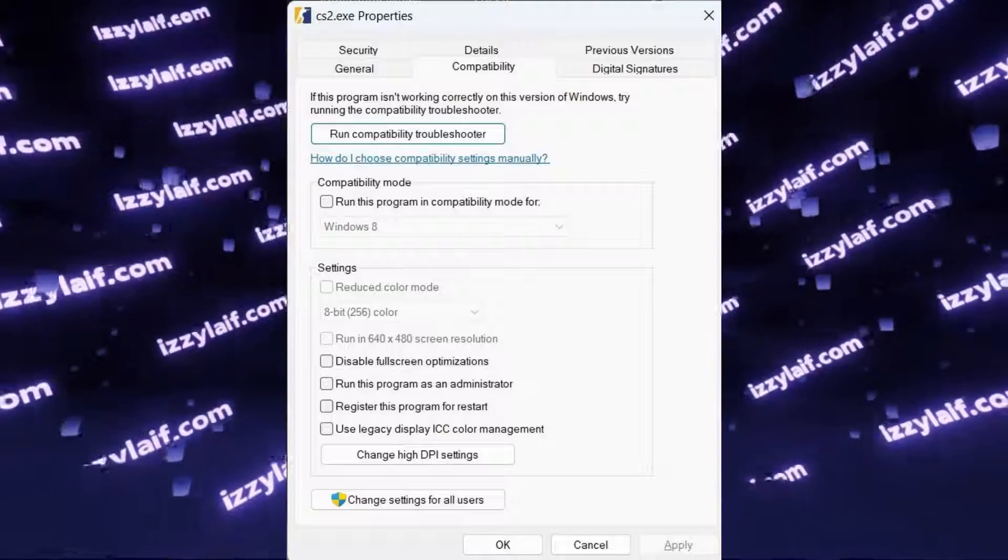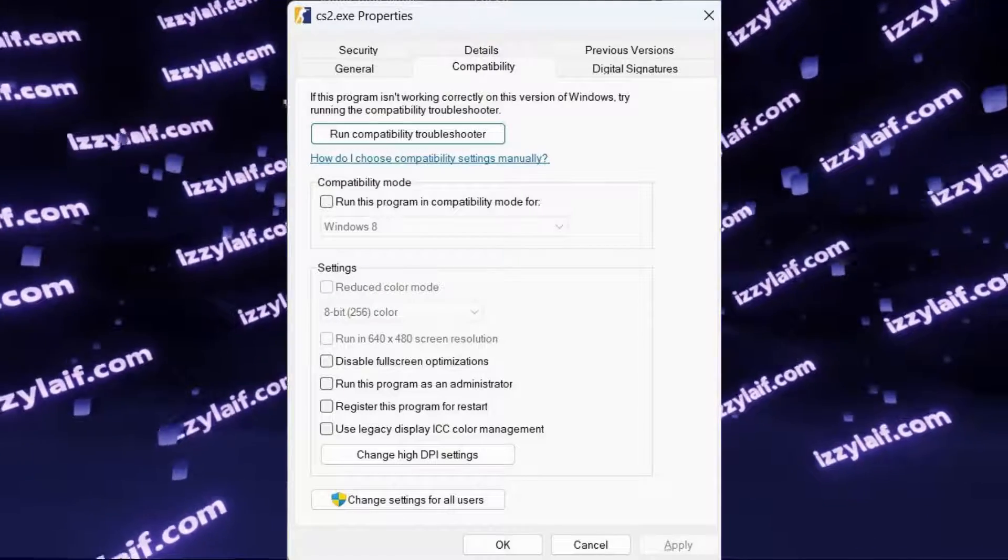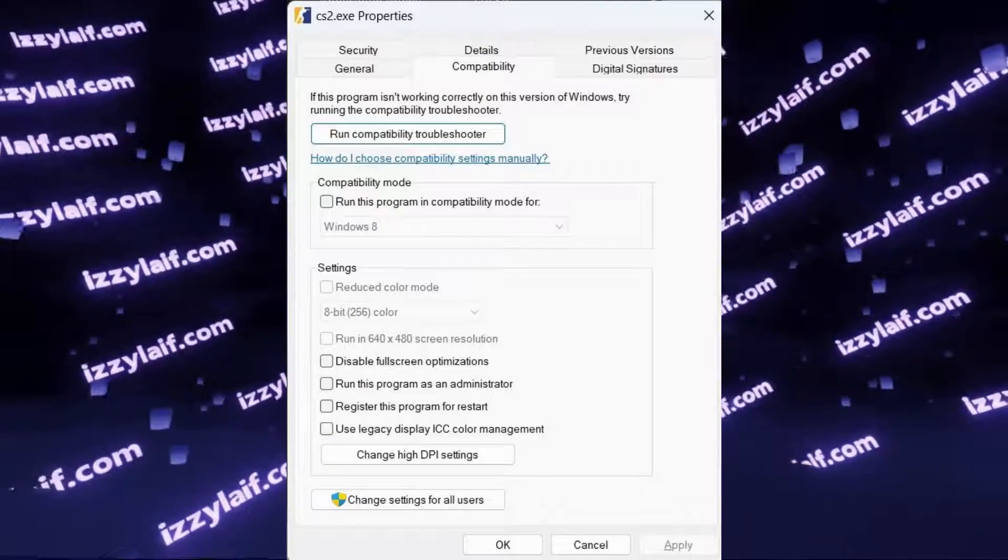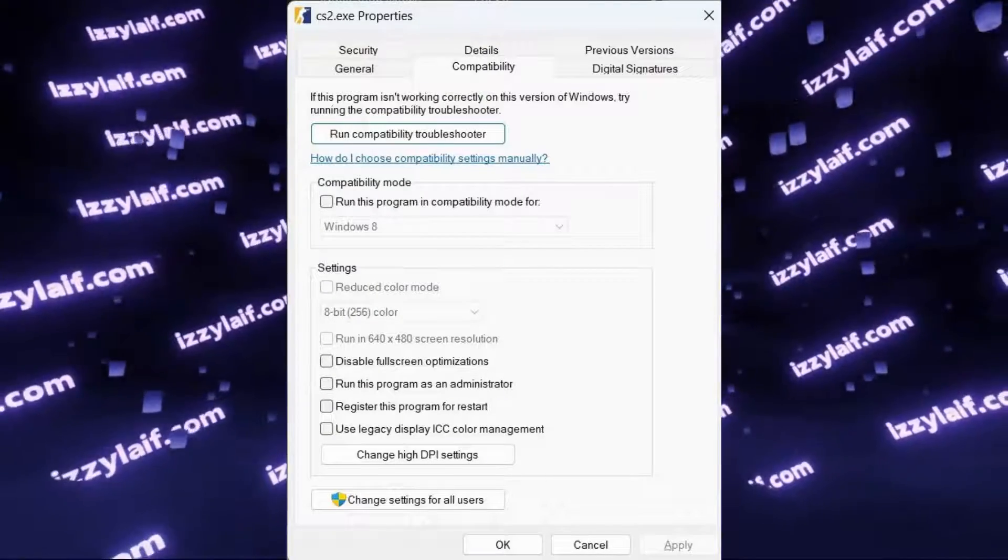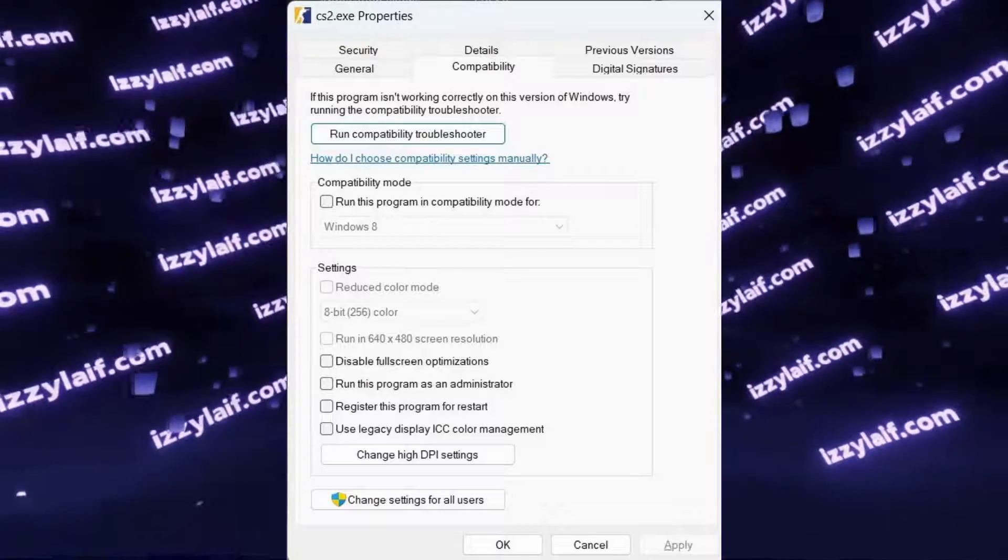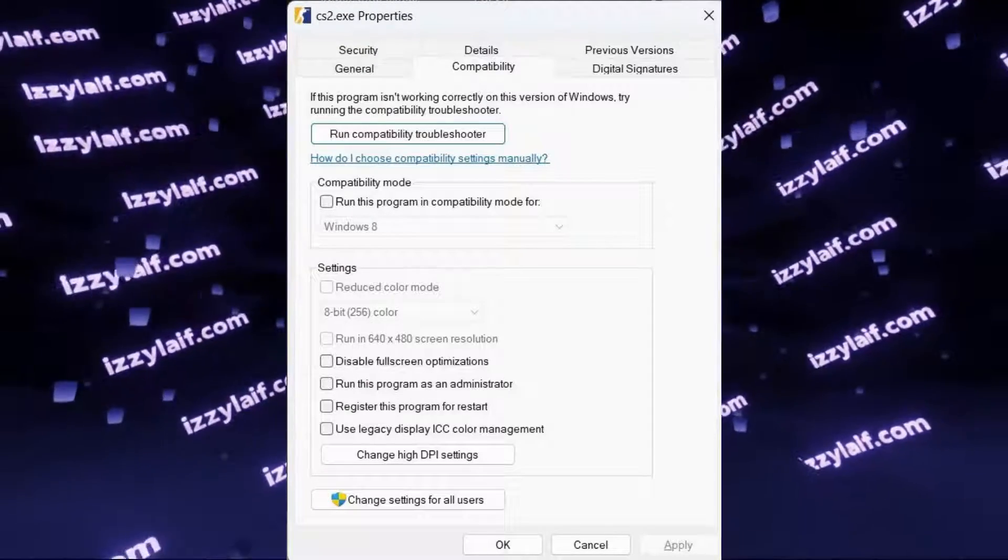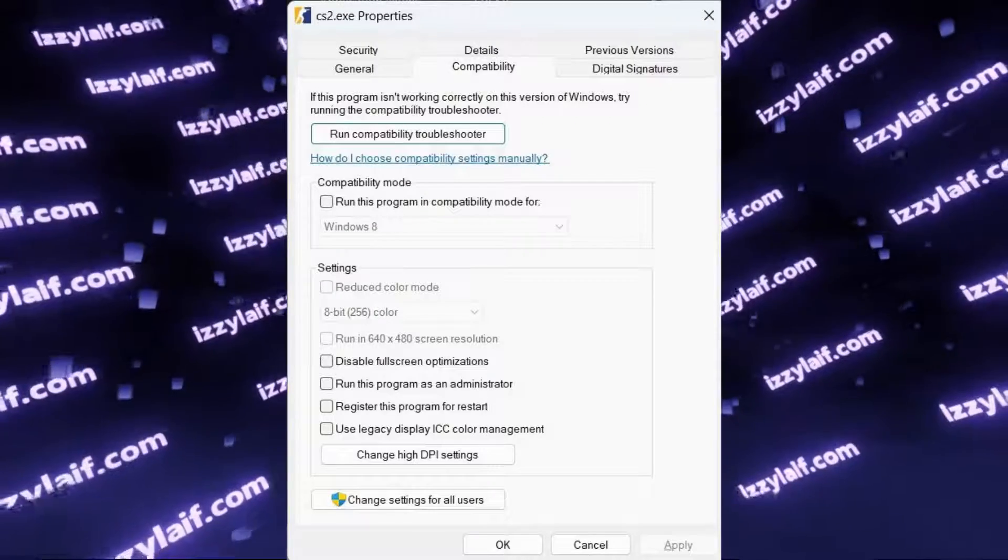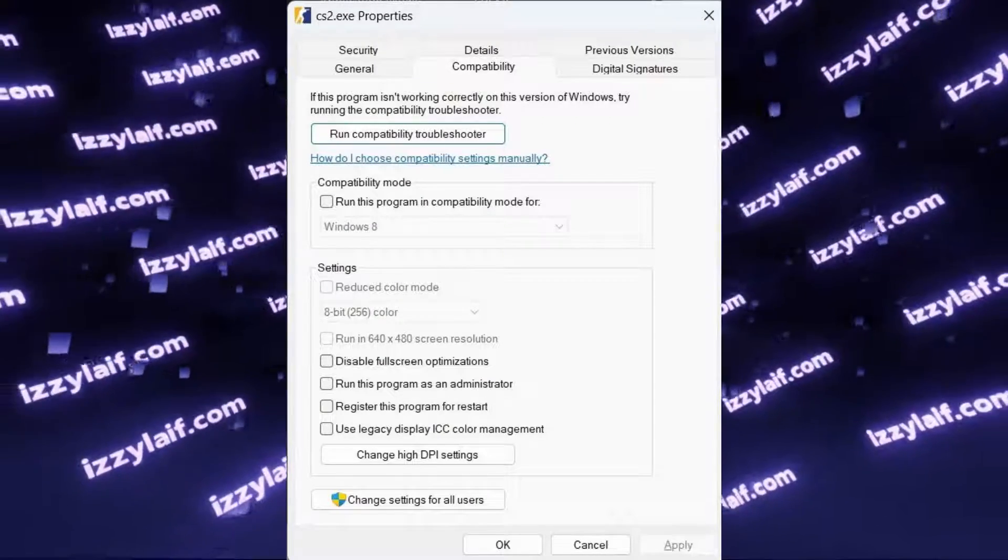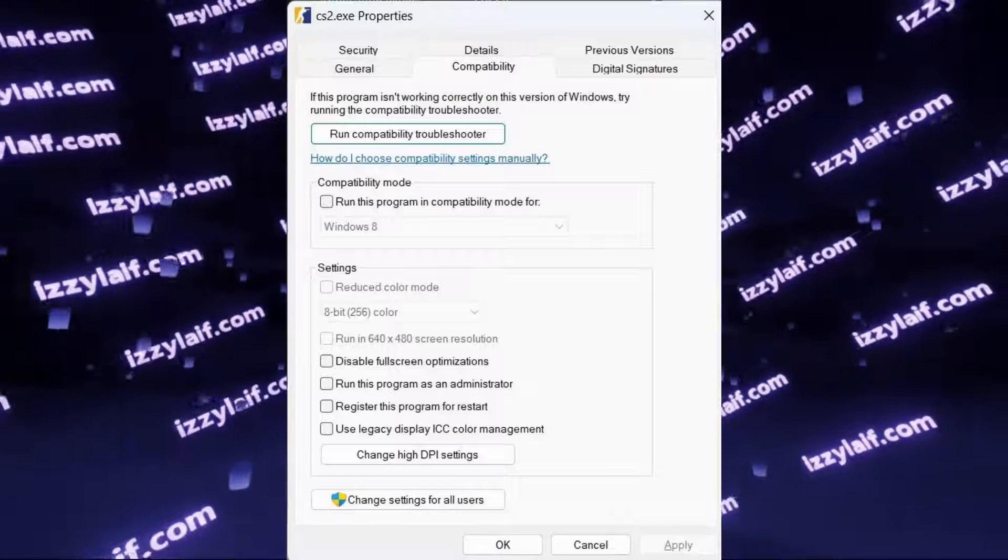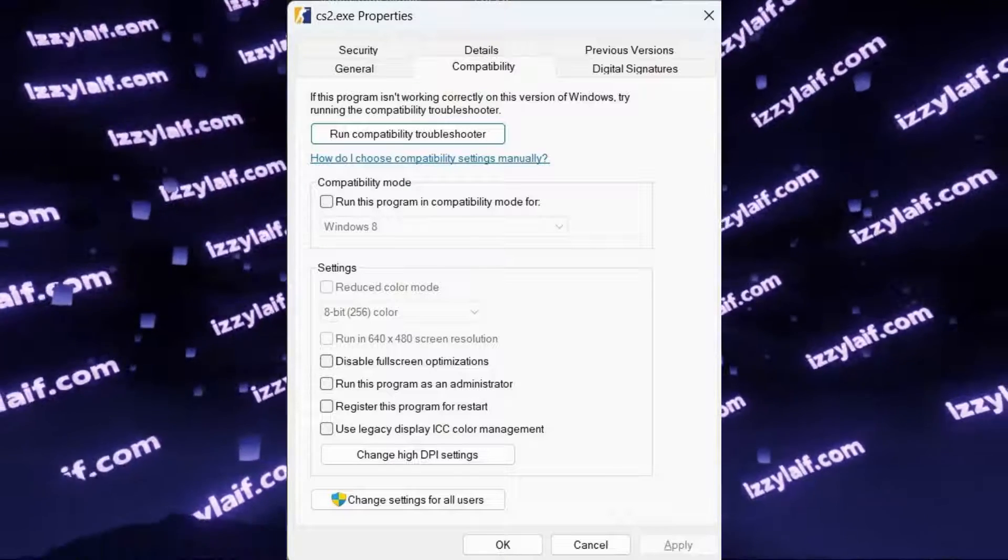You may also want to enable or disable full-screen optimizations in the Counter-Strike 2 executable properties. However, this seems to be snake oil, so I suggest that you do not tick this box. And also all the rest compatibility boxes must not be ticked, especially the run-as-administrator one.